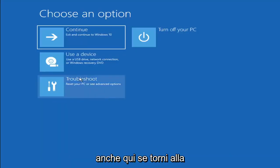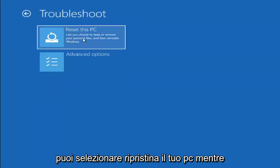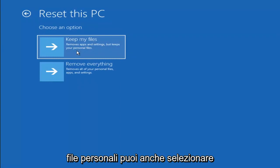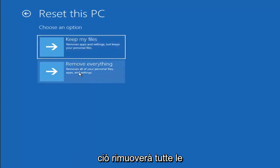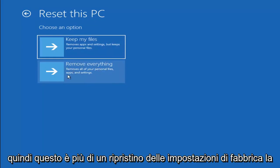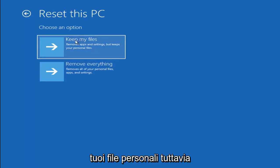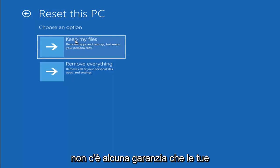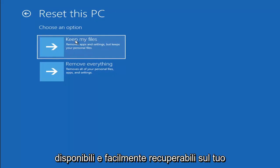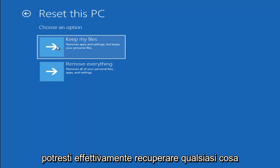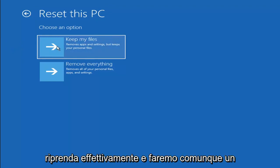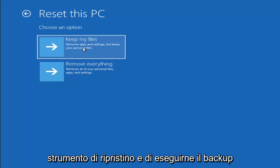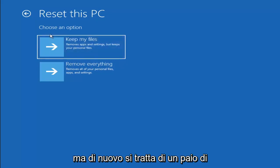A couple other things we can try: if you go back into Troubleshoot, you can select Reset Your PC, which lets you choose to keep or remove your personal files and then reinstalls Windows. You can select Keep My Files, which will remove apps and settings but keep your personal files. You can also select Remove Everything, which removes all personal files, apps, and settings — more of a factory reset. Keep in mind there's no guarantee your information is recoverable, and there's always a chance it won't keep your files anyway. I'd recommend using a recovery tool to back up first.